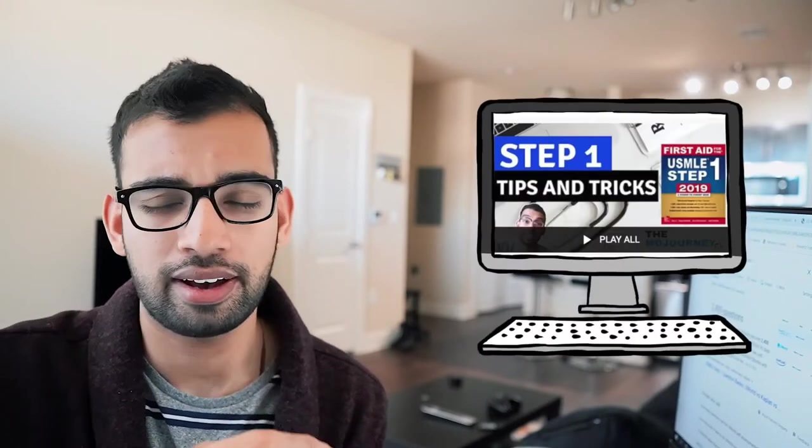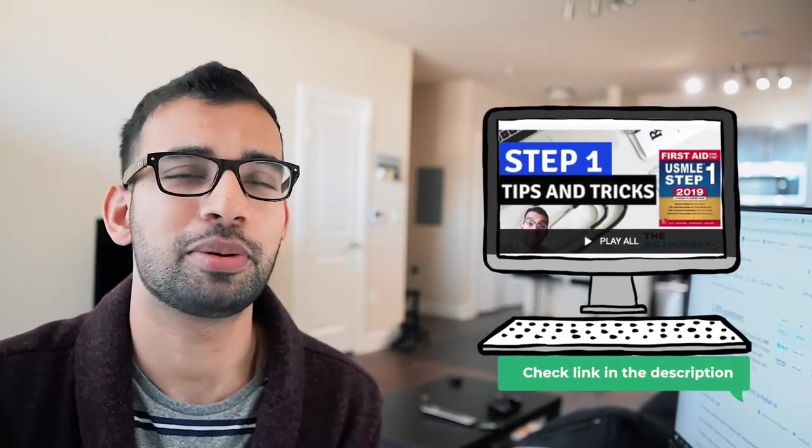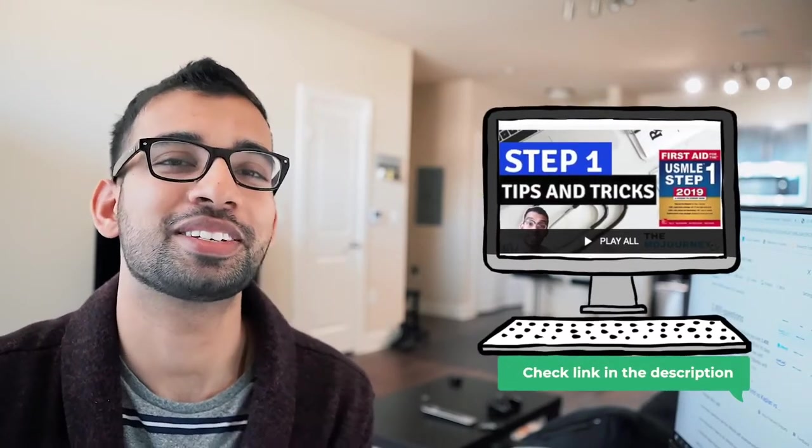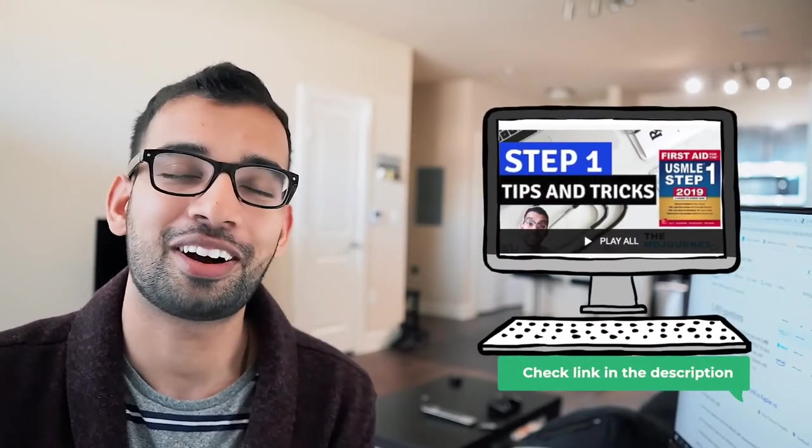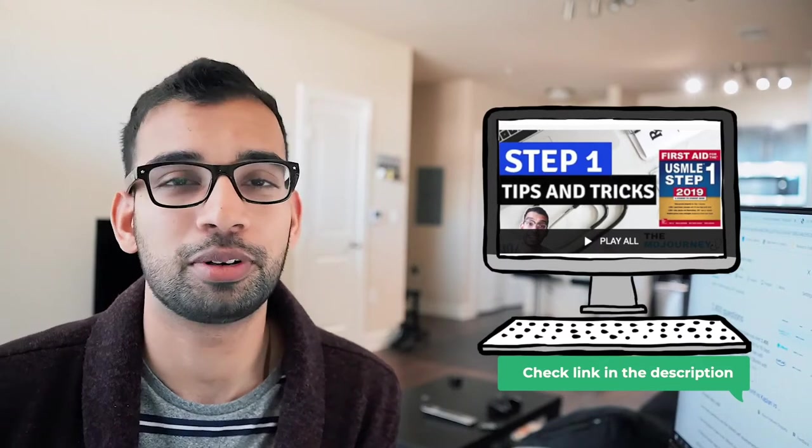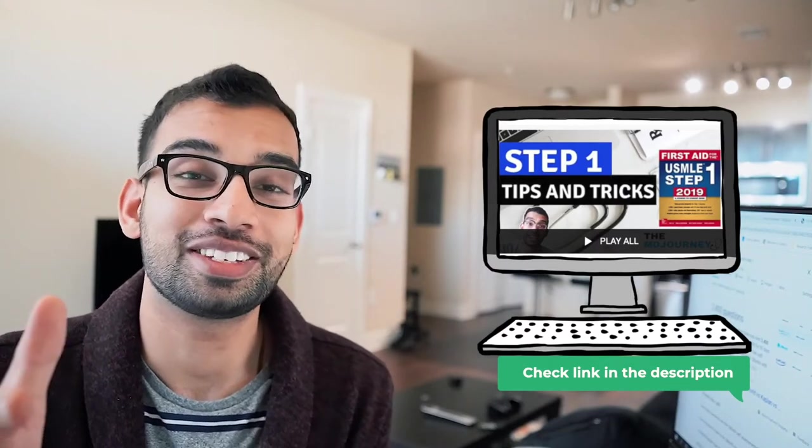So that's it for this Step 1 video guys. If you guys want more help on your Step 1 exam, then check out the playlist that we have. Basically some of the most popular videos on this channel are regarding Step 1, I understand. So hopefully you guys enjoy them.